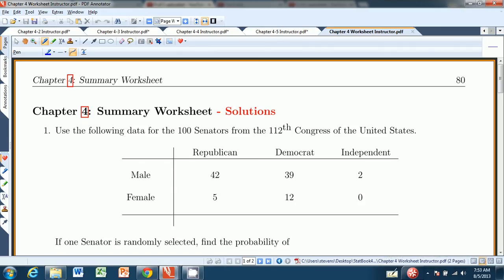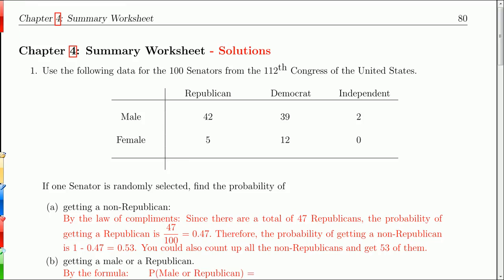Hello and welcome to the Chapter 4 summary worksheet from the Introduction to Statistics Think and Do book. We're going to wrap up the chapter by doing a selection of problems.